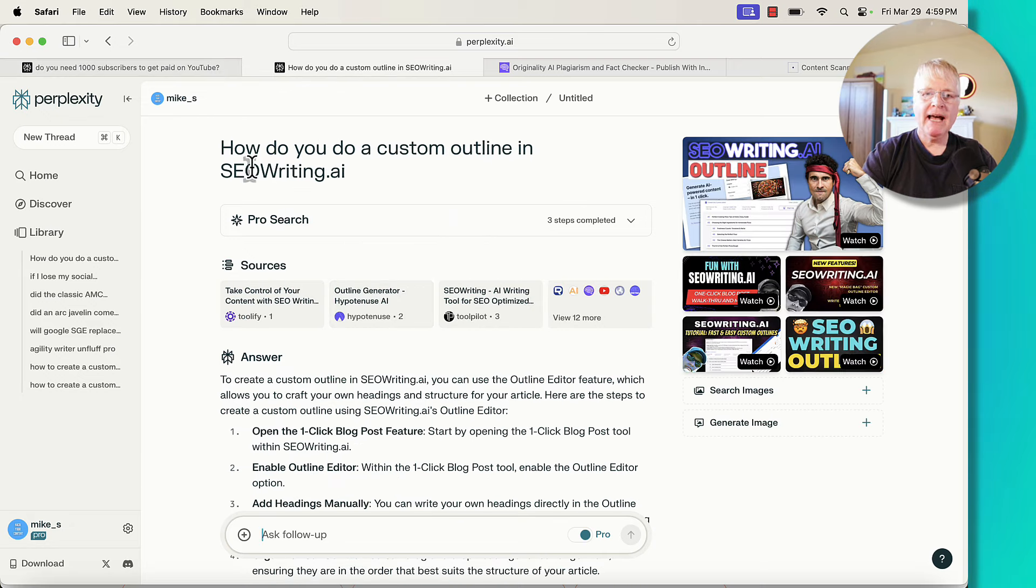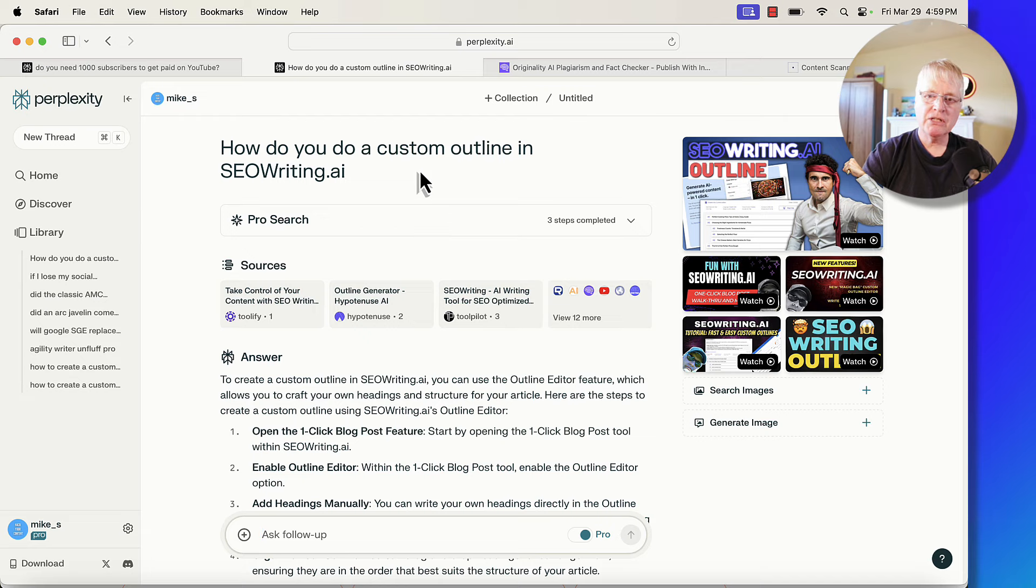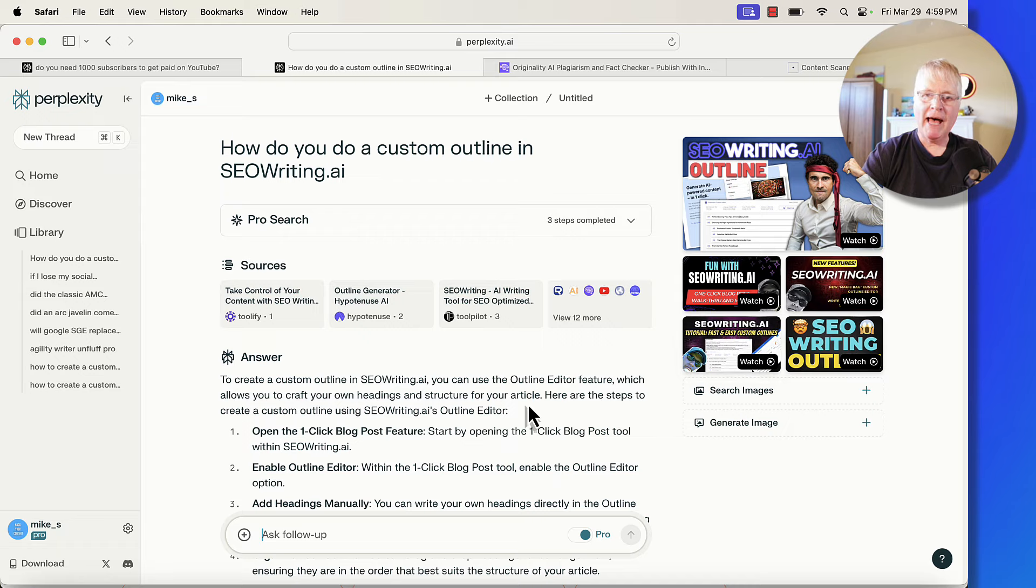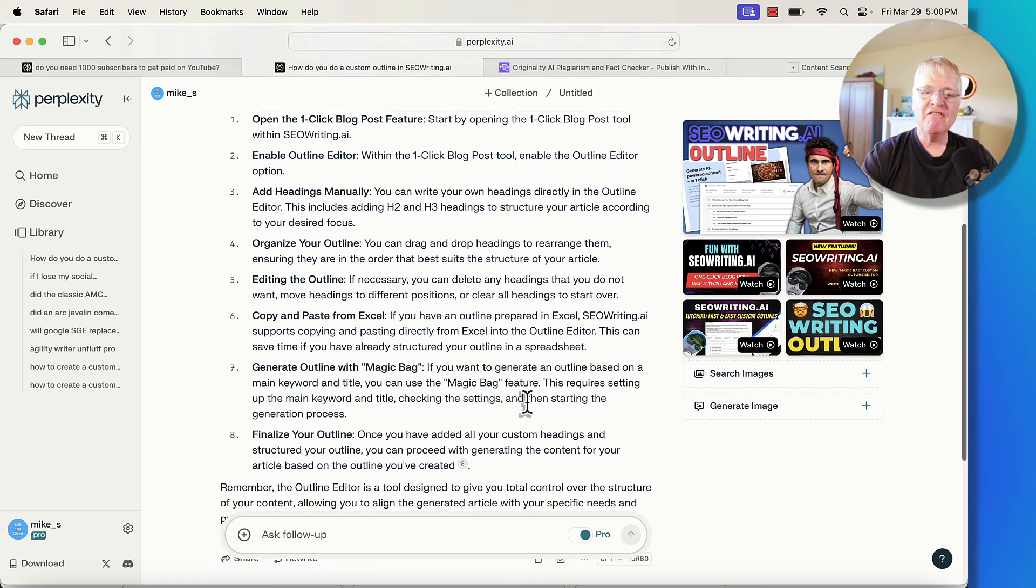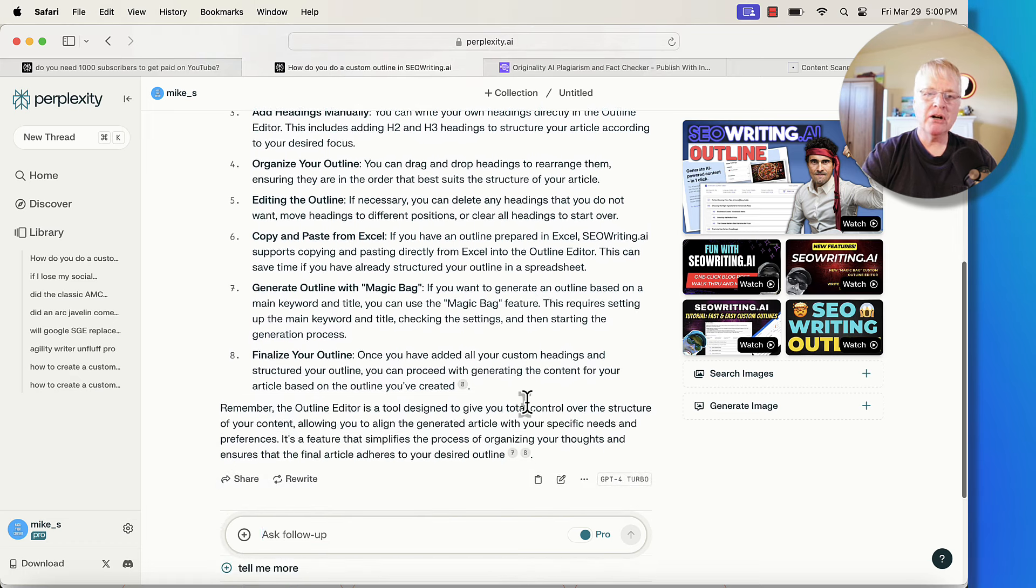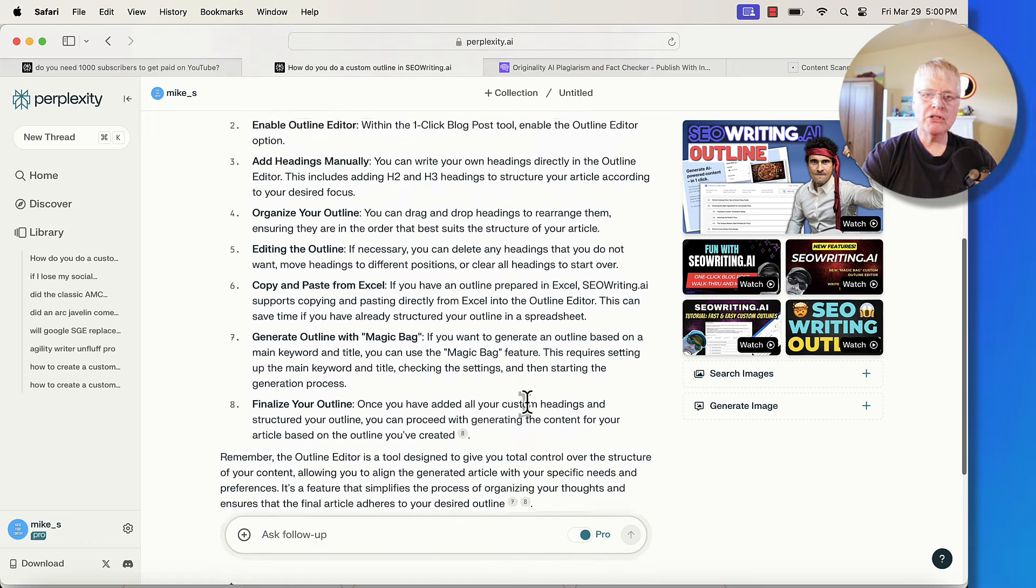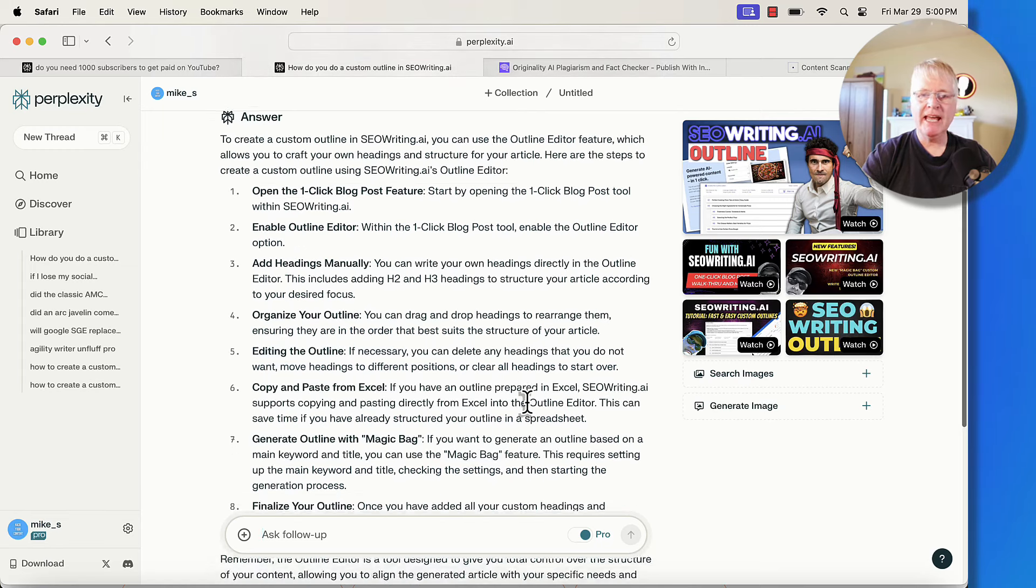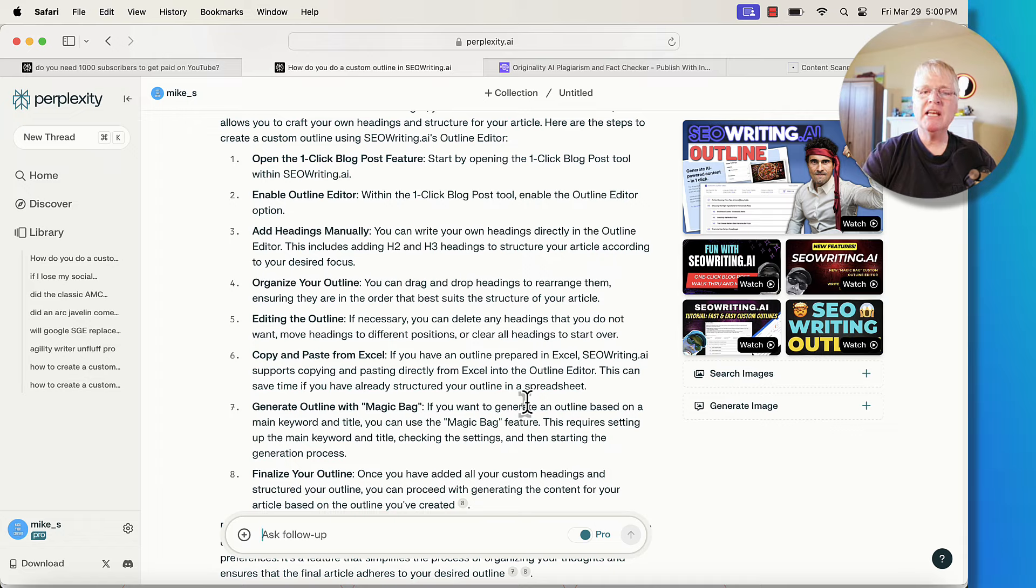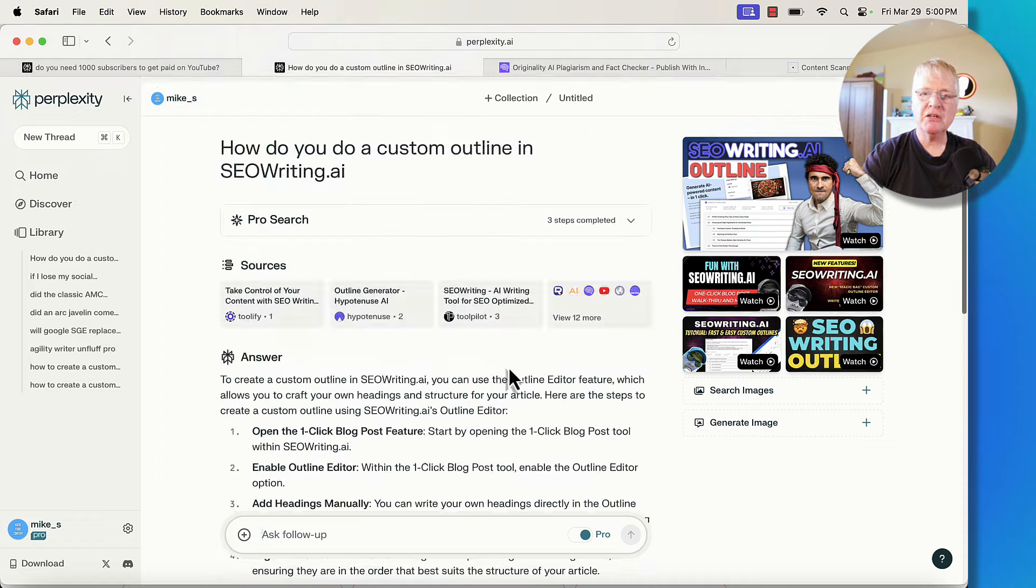Here's one that I did. How do you do a custom outline in SEO writing.ai? So this one I found pretty interesting. Now I'm all over the place here. I've got three videos right here that they pulled back. So thank you Perplexity for that. But again, here's the answer. And really, it's not the full answer, but it's darn close. So of course, you're not right in SEO writing, and you can't see the interface. They show you no images of the interface. But it does take you step by step through everything that you'd need to do to create that custom outline.